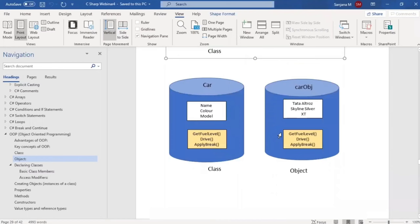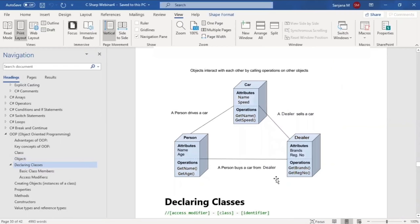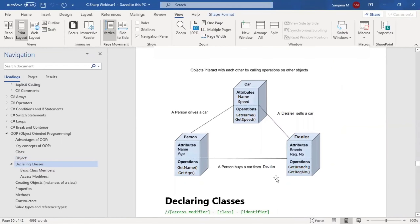This is the way to understand what a class is and what an object is, and why classes and objects are the main aspects of object-oriented programming. Next, objects can interact with each other. Since we can have multiple objects based on real-world entities, multiple objects can interact with each other by calling operations on other objects.